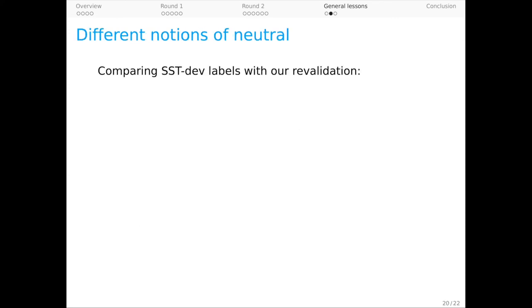A second insight from DynaSent concerns the neutral category. Our neutral category has a semantics that's determined or at least constrained by our validation task. By contrast, neutral categories that we infer from star ratings have much more diversity to them. To support this intuition, we relabeled the dev set of the SST using our validation protocols.